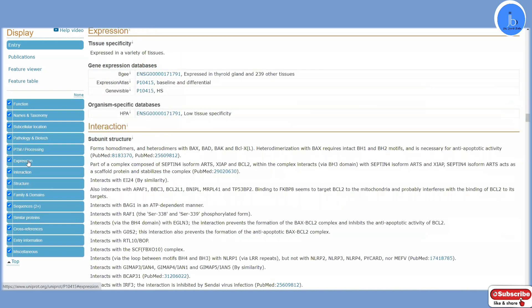As we discussed in the GeneCard analysis, there we got the differential gene expression. In biology, we need to get ideas about the expression of DNA, RNA, protein, and metabolites in different tissues, organs, and different experimental sets. Here you will get the protein expression data in different organs and tissues, and all these data are present here.